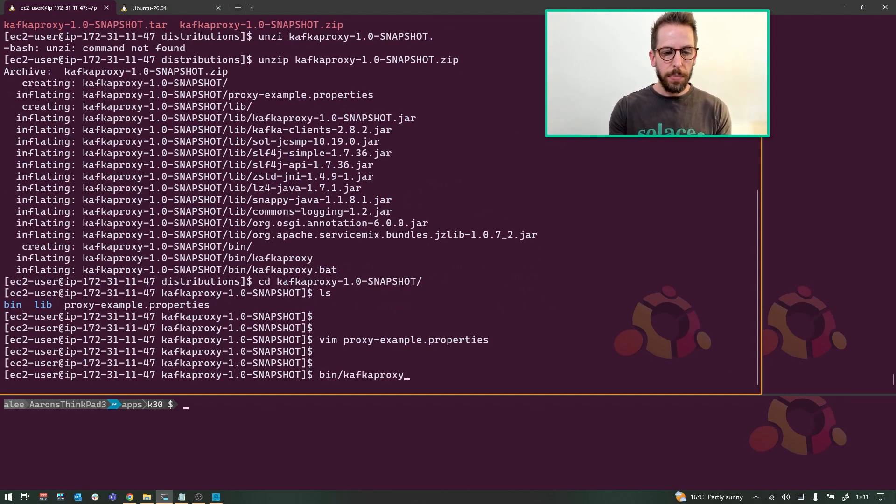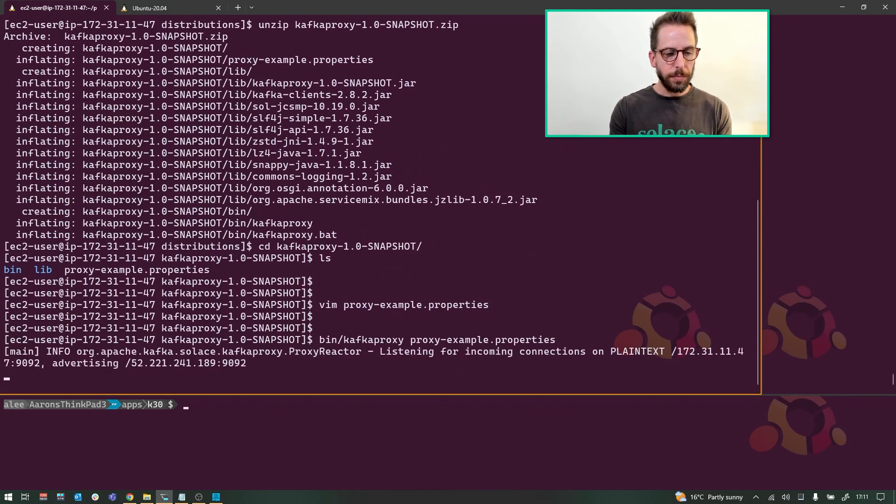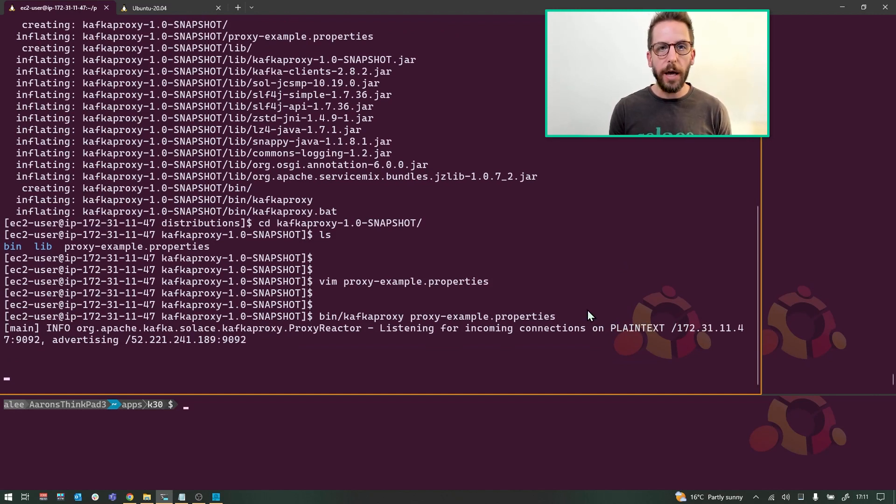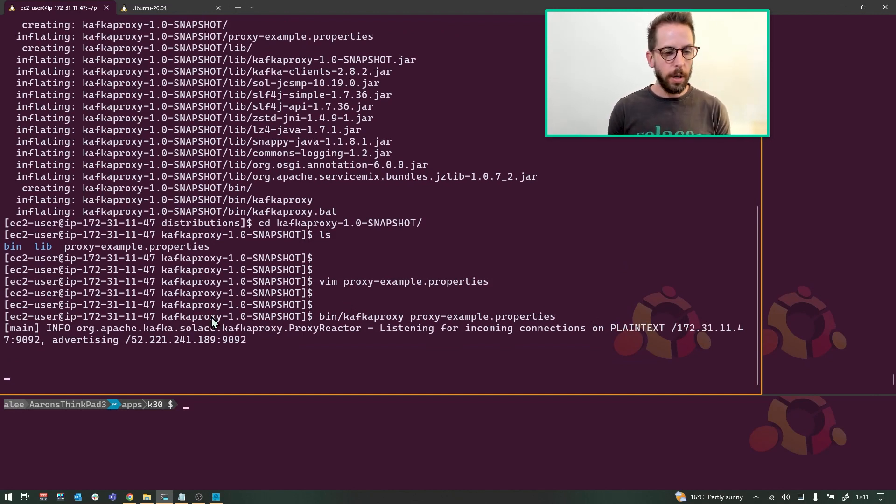Let's go ahead and run this thing. Proxy examples. And there you go. It is now listening for incoming connections on that IP address, waiting for Kafka producer.